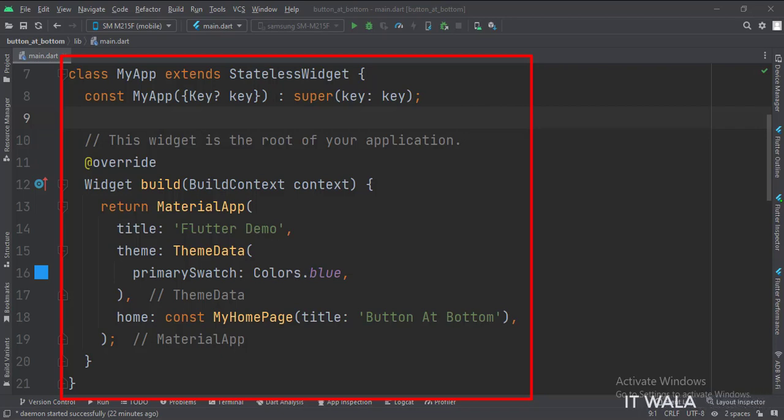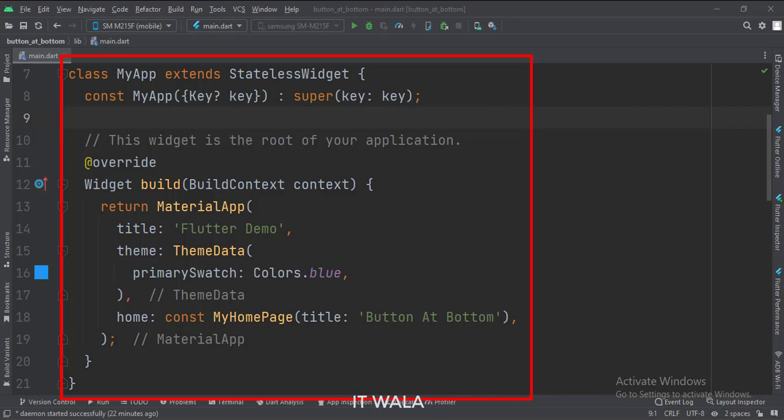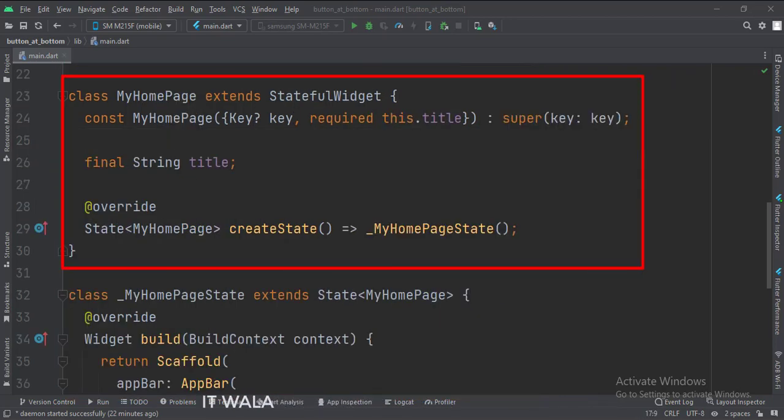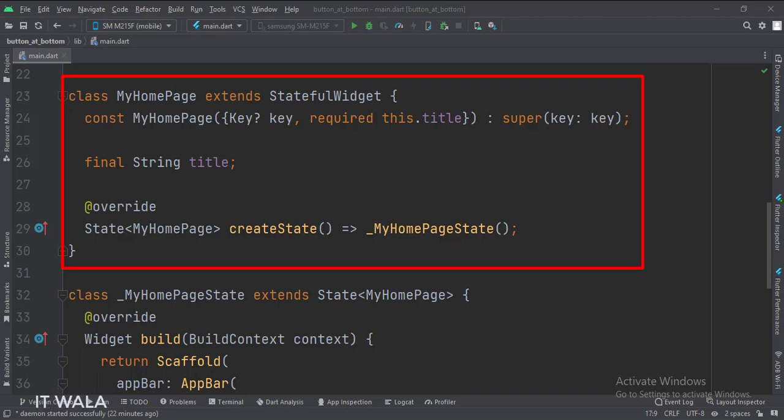The home attribute is set to a stateful widget called MyHomePage. This is the MyHomePage stateful widget. Here we create a state object of this stateful widget, whose name is underscore MyHomePageState.